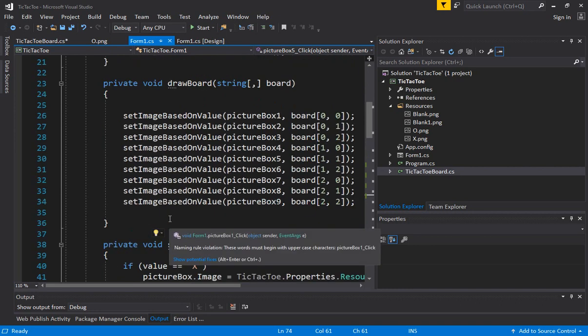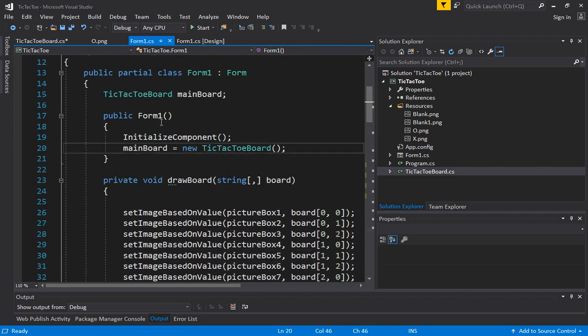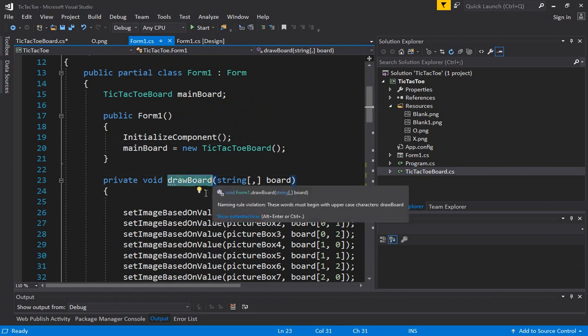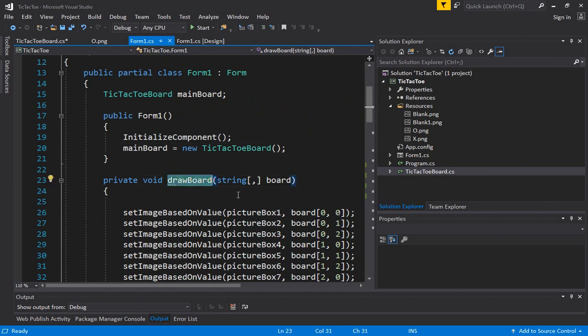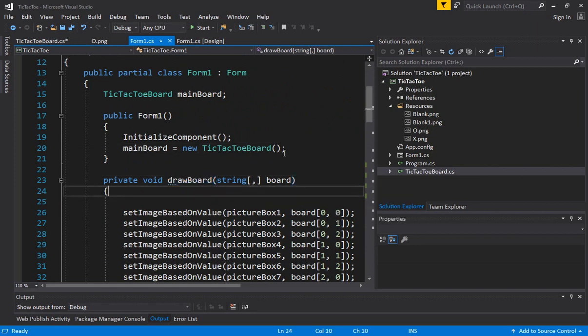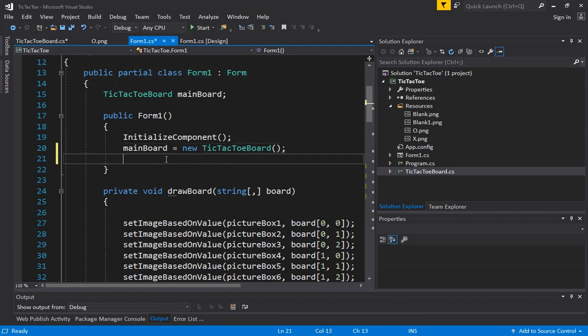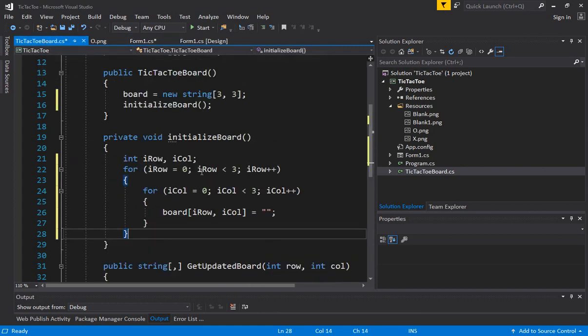One thing we see here is that we have the main tic-tac-toe board, but when the form has been created, we have to call draw board again with the current state of the board. So what we are going to do is get the current state of the board. Now here we have a design flaw.